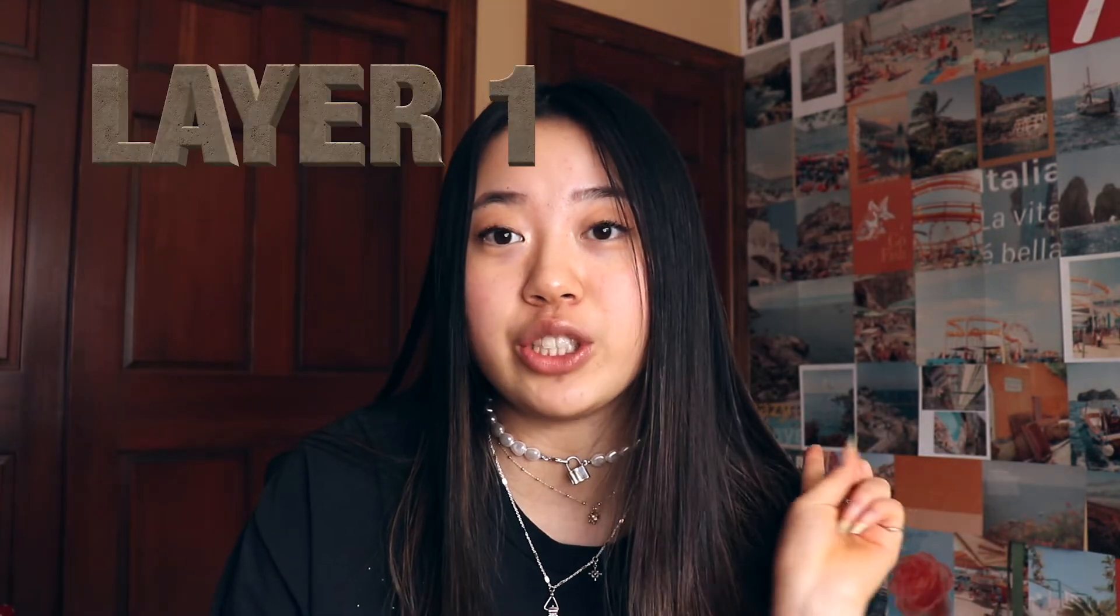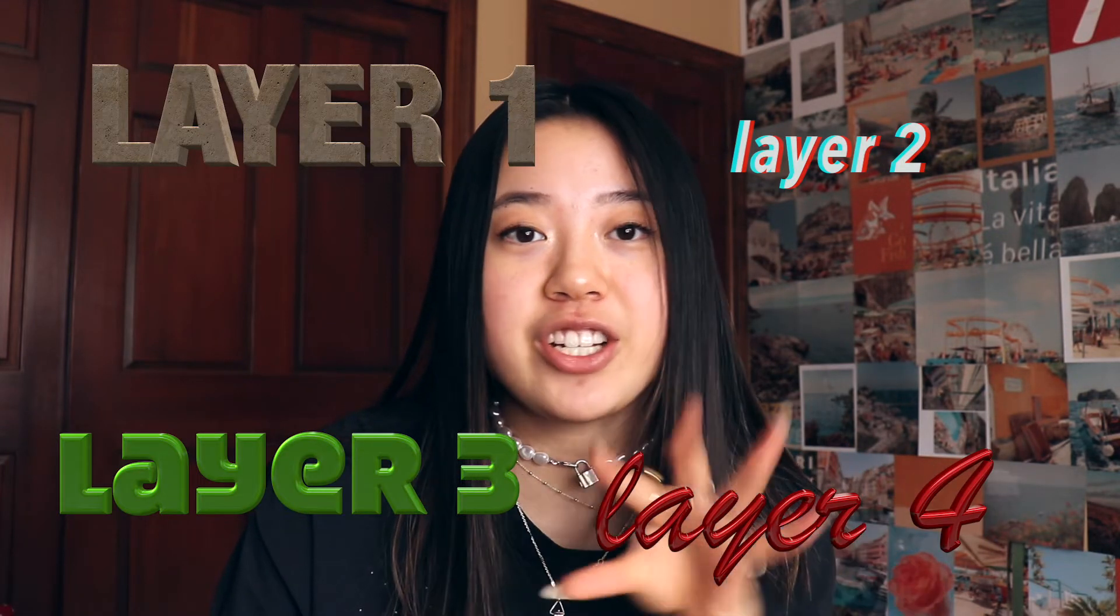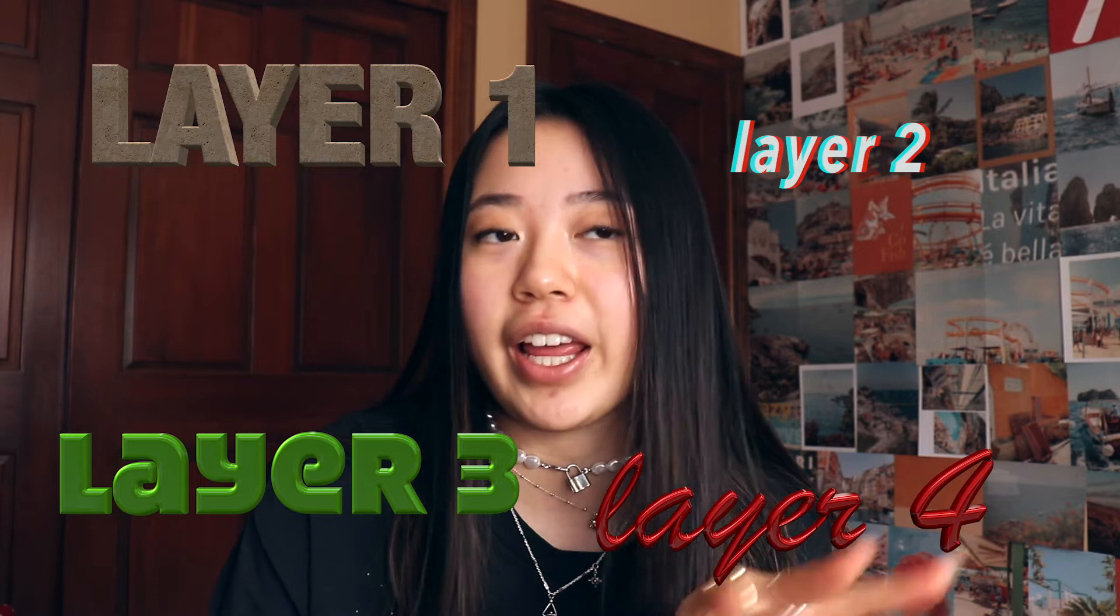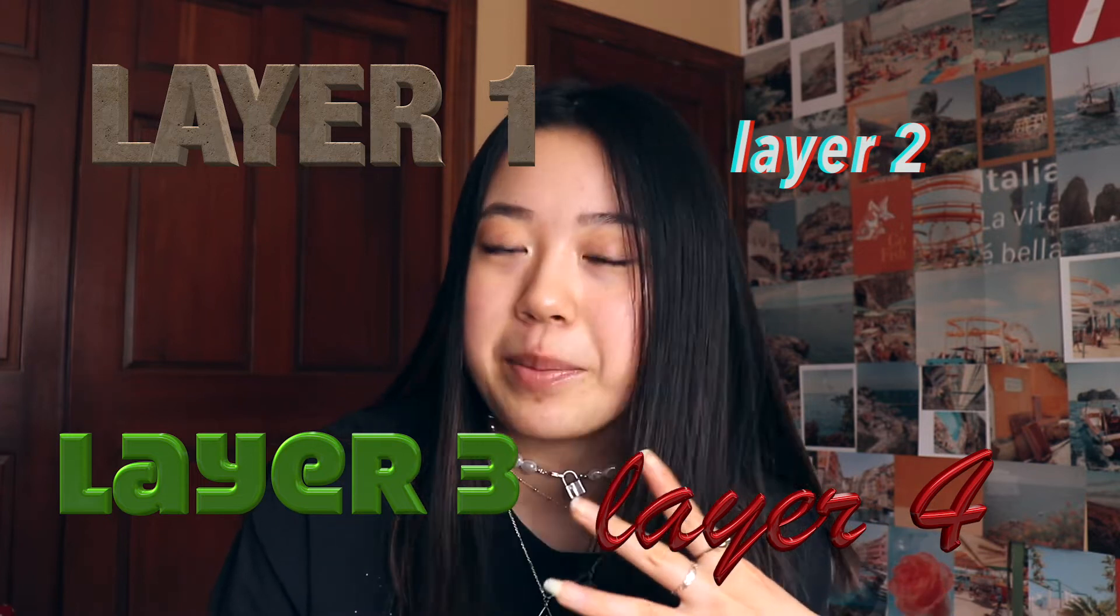With iMovie you can only do this, but then with Final Cut Pro you can do this and add just a ton of layers. You're not limited. And you can also do a really good color grading with Final Cut Pro, which is not my specialty at all.